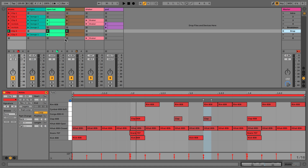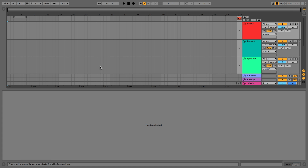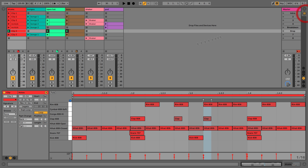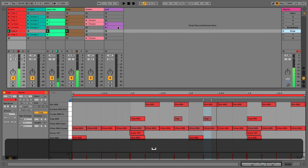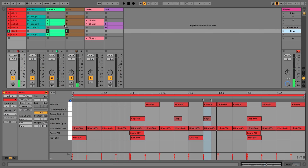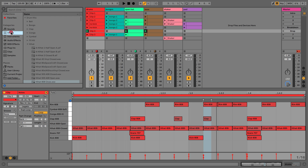Before we move this across into arrangement view — and I'll show you some basic stuff going on in arrangement view — what I want to do is just show you how to record MIDI from a MIDI keyboard. So when we come to this drop, we're going to add in something simple like a ride cymbal. We'll go to drums to find one.